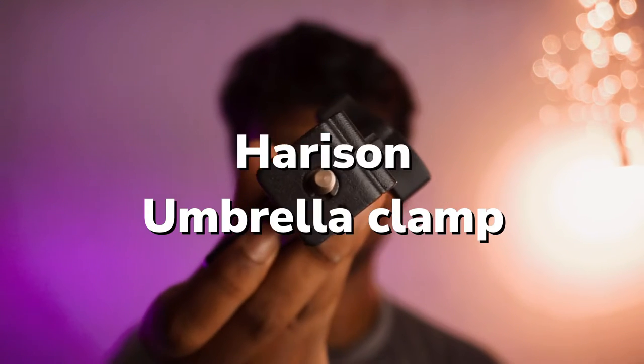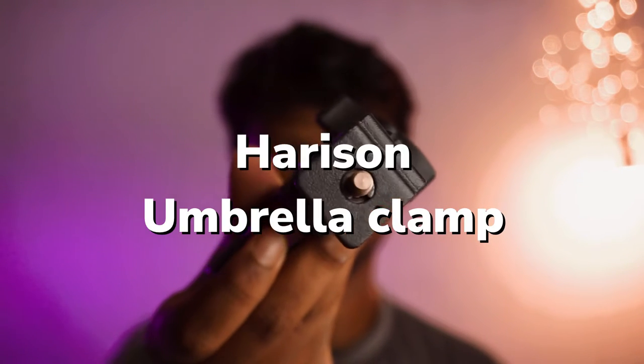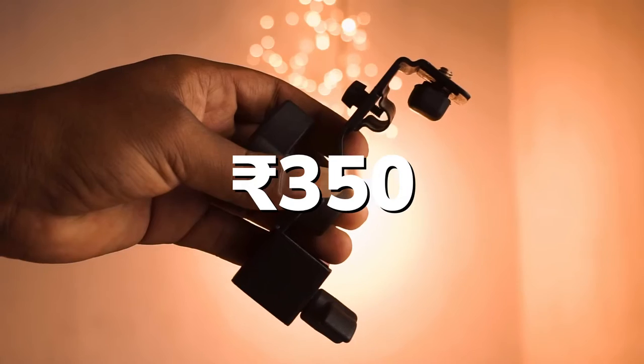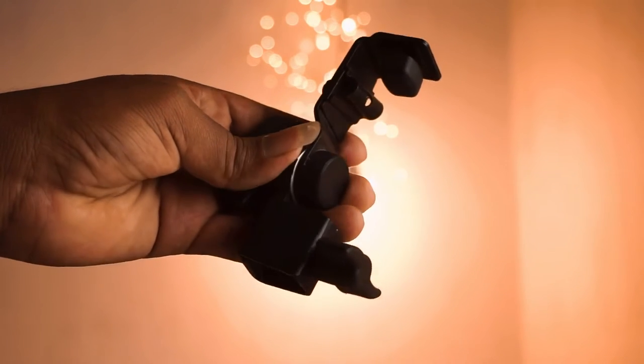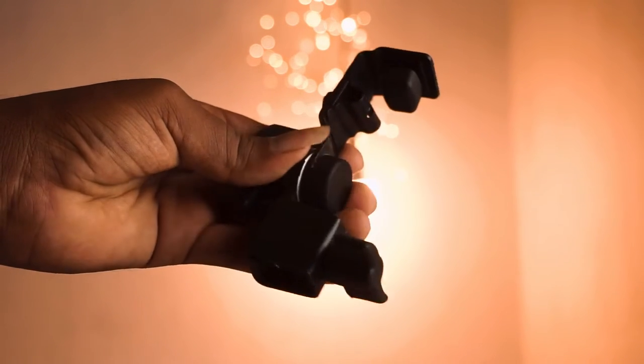This is Harrison umbrella clamp. I bought it for 350 rupees. It's cheap and gets the job done.